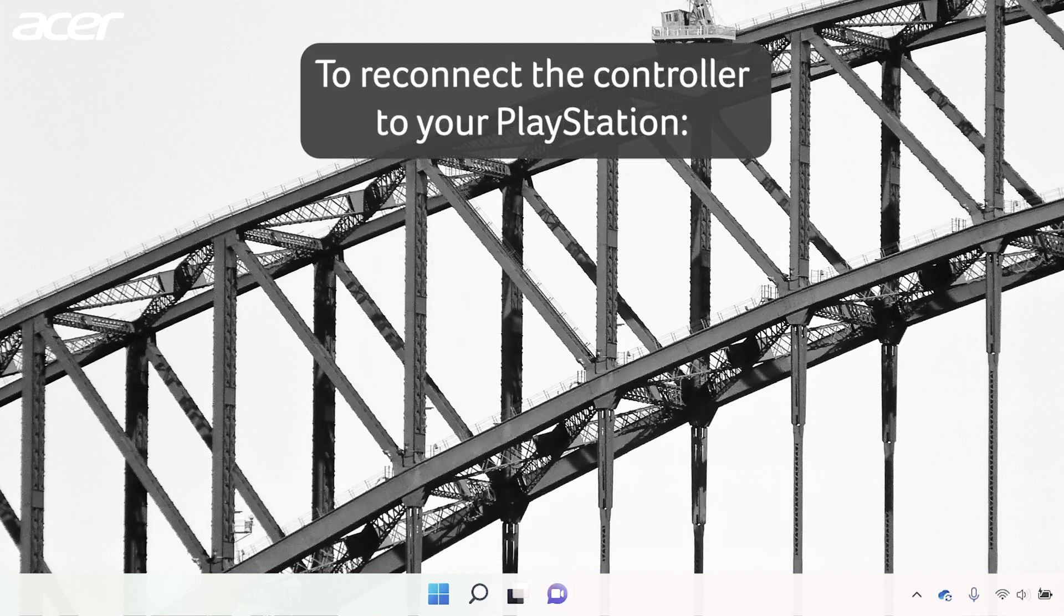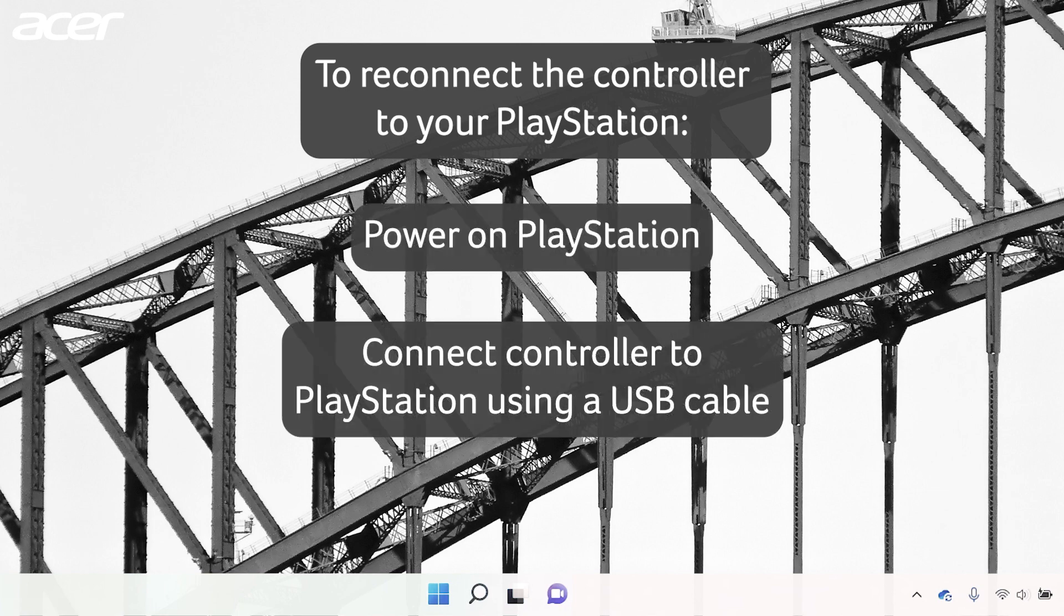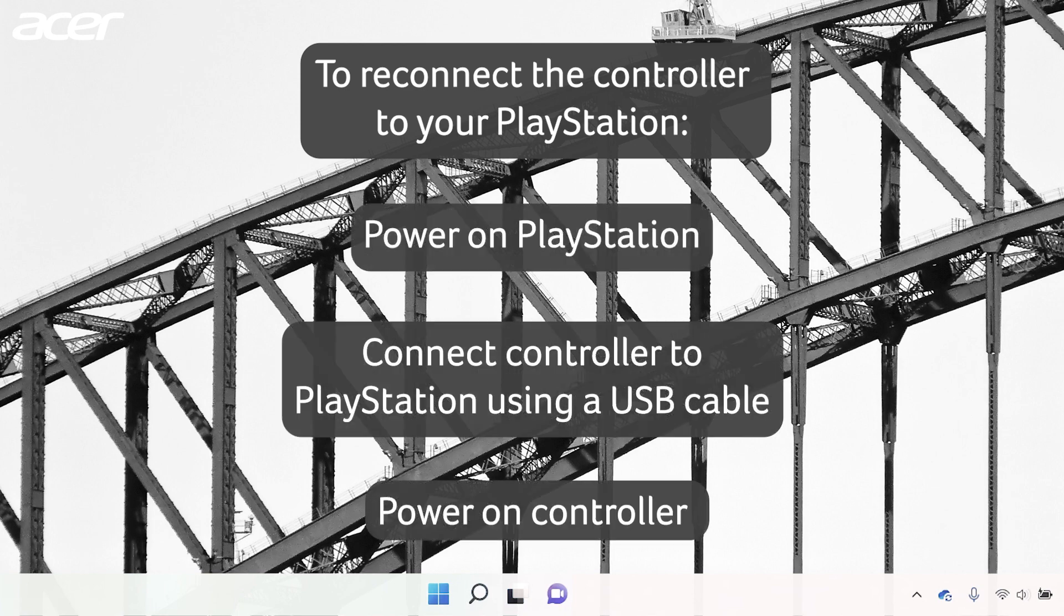If you want to reconnect the controller to your PlayStation, power on your PlayStation, connect the controller to the PlayStation via USB cable and power on the controller.